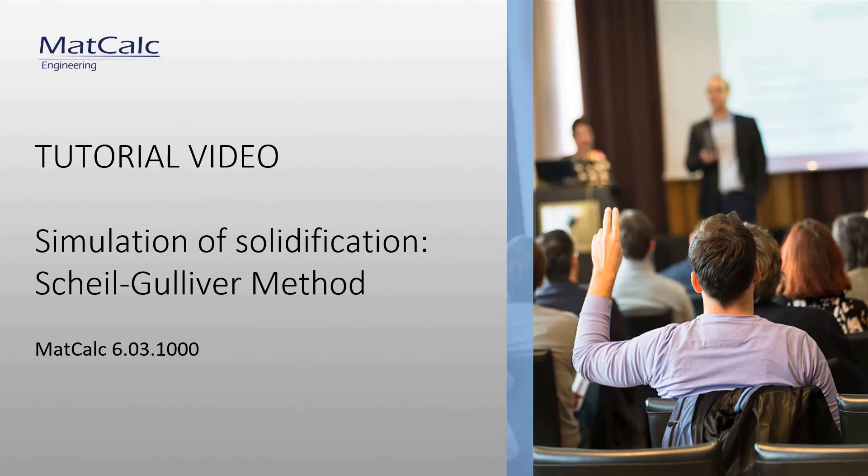In this example video, I am going to show you how the Scheil-Gulliver calculation can be performed in MatCalc. The results of this kind of calculation provide you with the information about the amount and composition of the primary precipitates which might appear during the solidification of your material.